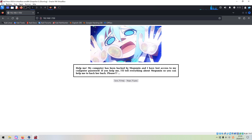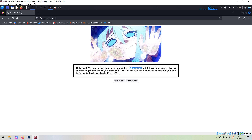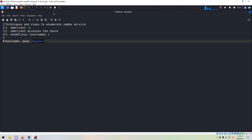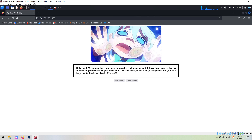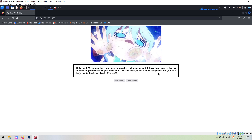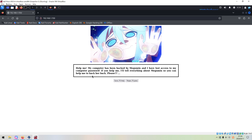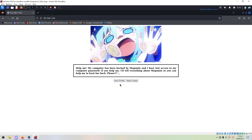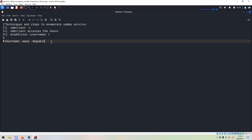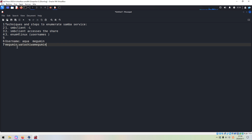Here, some information helps me: "My computer has been hacked by this guy." I think this username is very familiar — we have already got the username. Maybe this user is not the original user; this is the hacker. "I have lost access to my computer password." And even the password to her secret diary is this one. We can copy it. So we have already got the credentials without doing much.